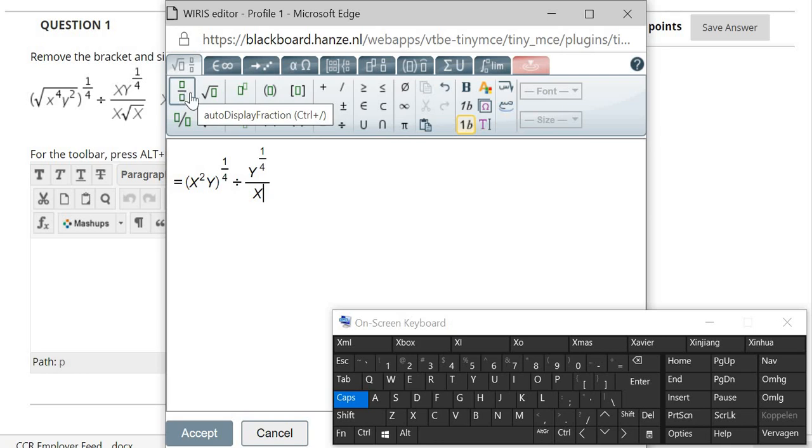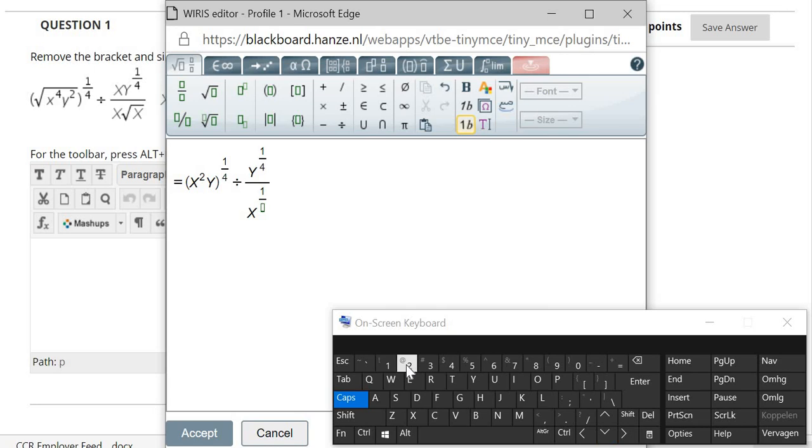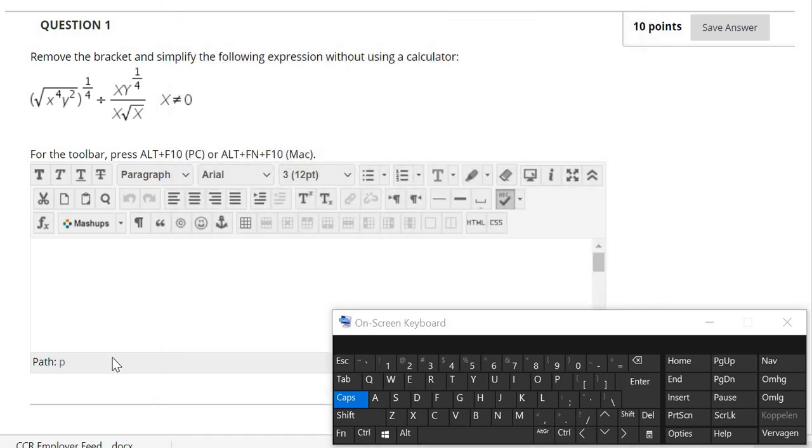Okay, so this is my first step. I can simply click accept, so that the equation will be shown on the blackboard page.